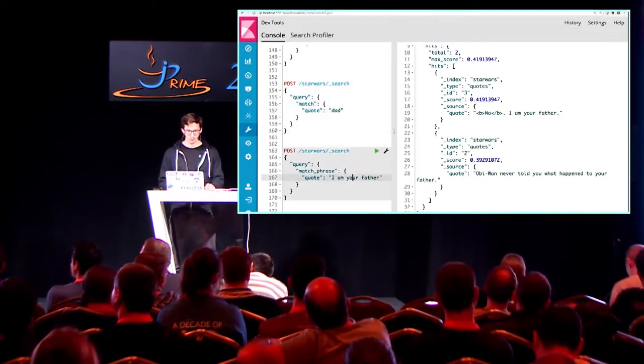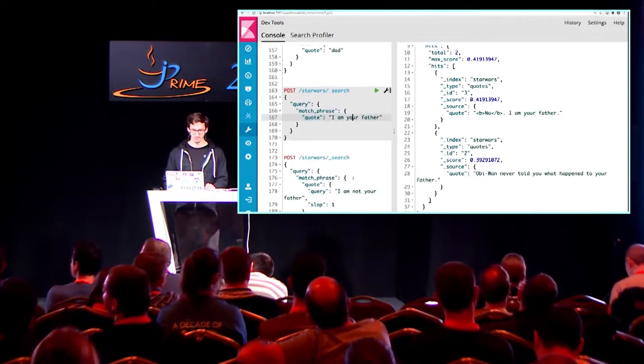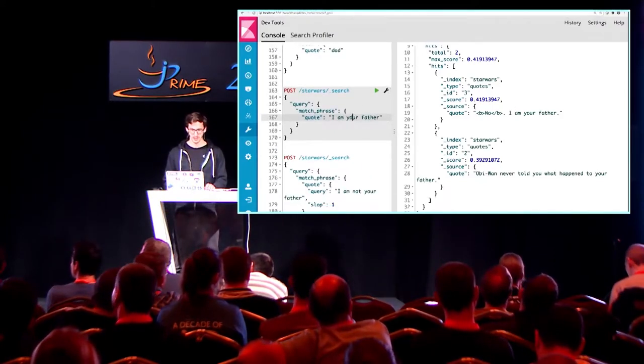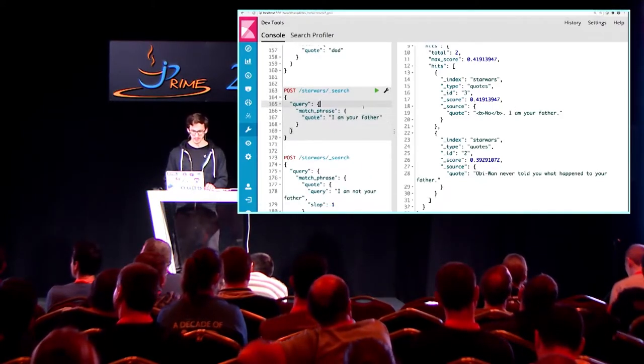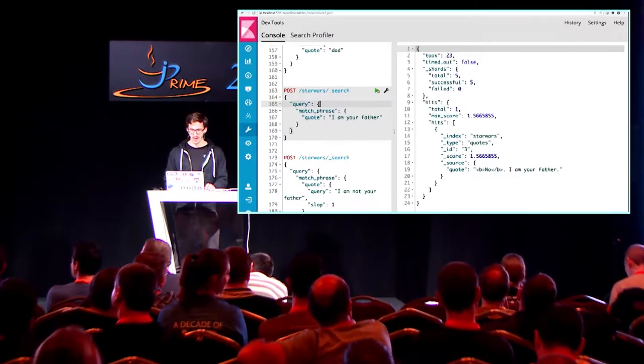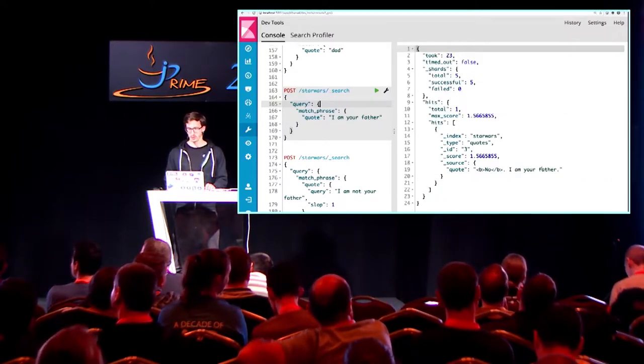We can also search for a phrase — 'I am your father' — and it will find 'no, I am your father,' so we have this phrase here.